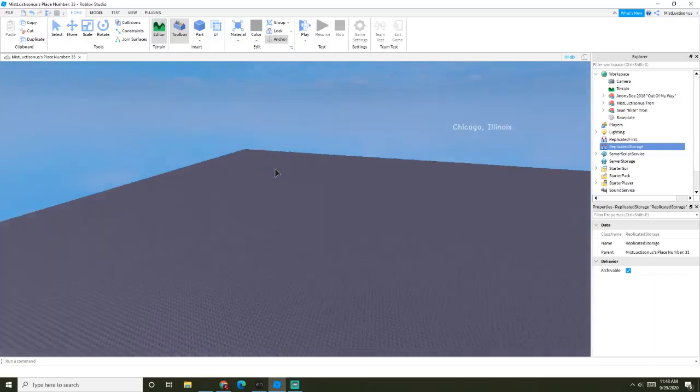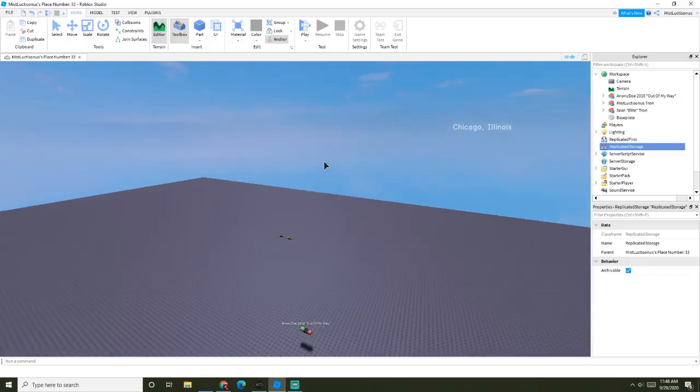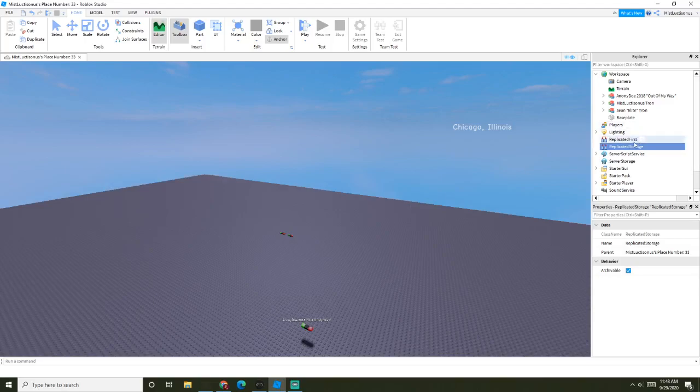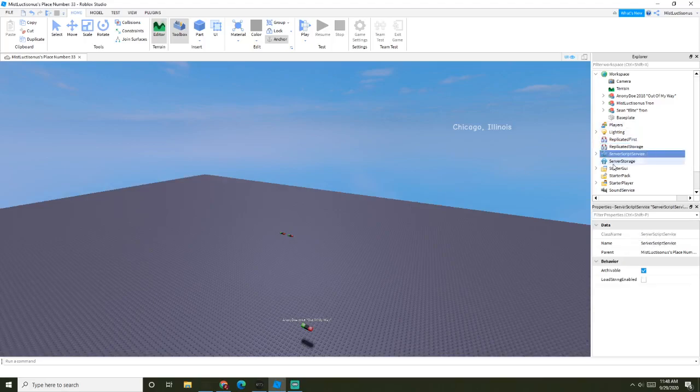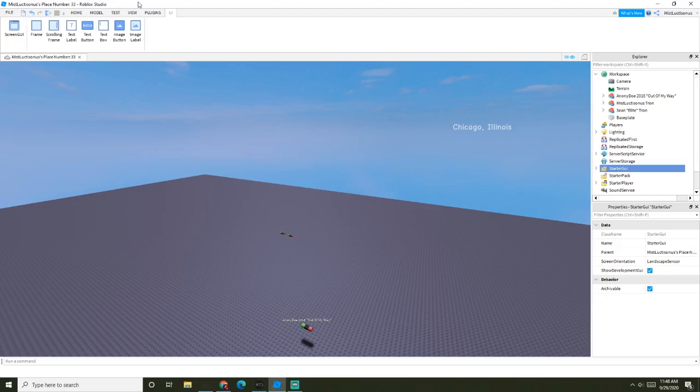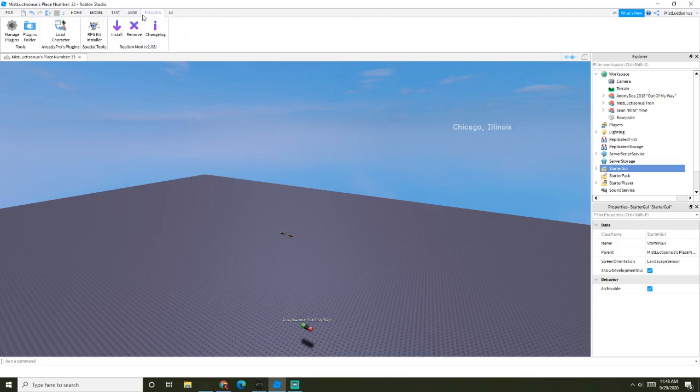So, before I upload my next video, I need to point out something that's been happening. Roblox Studio is completely broken for me.